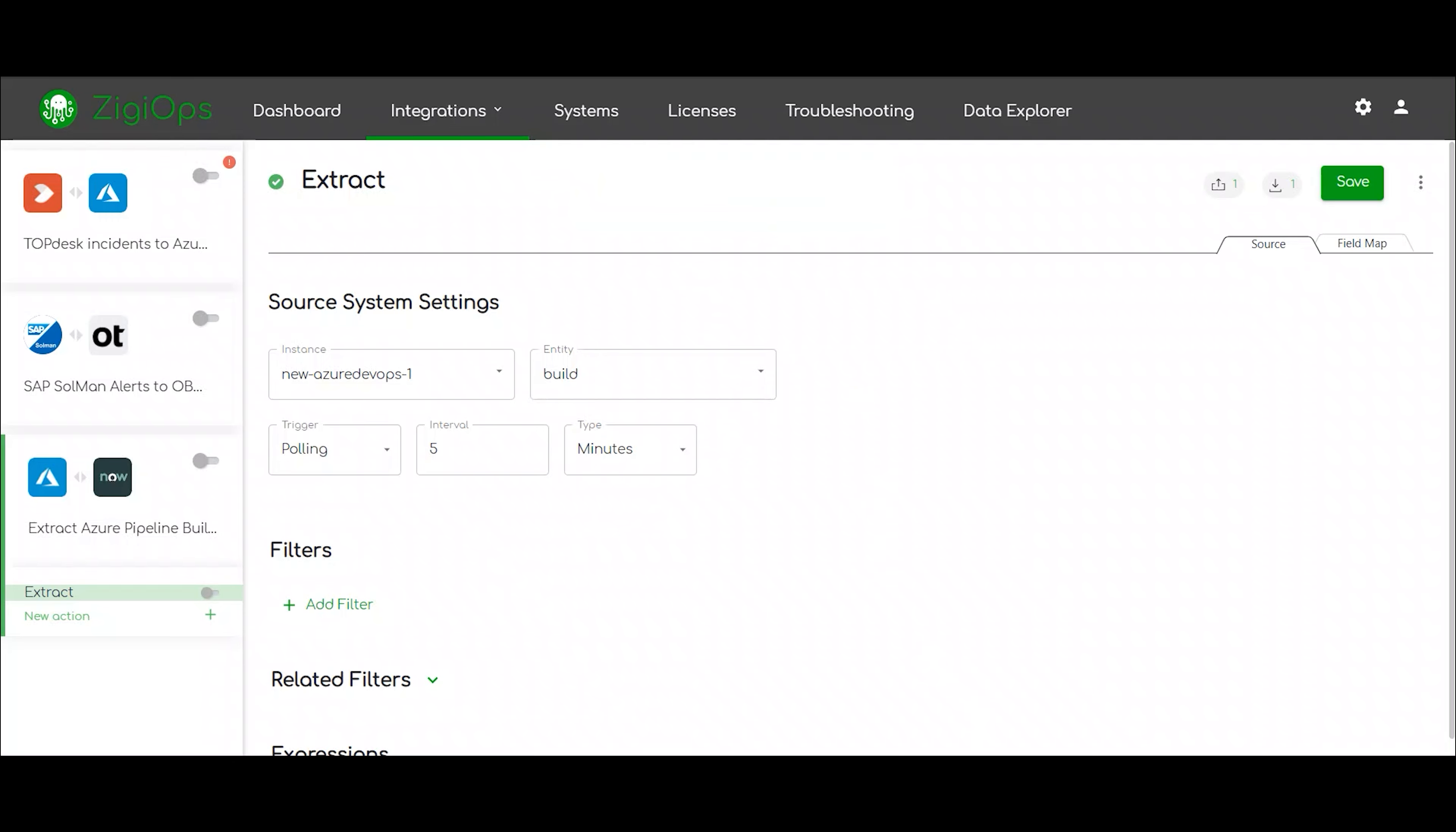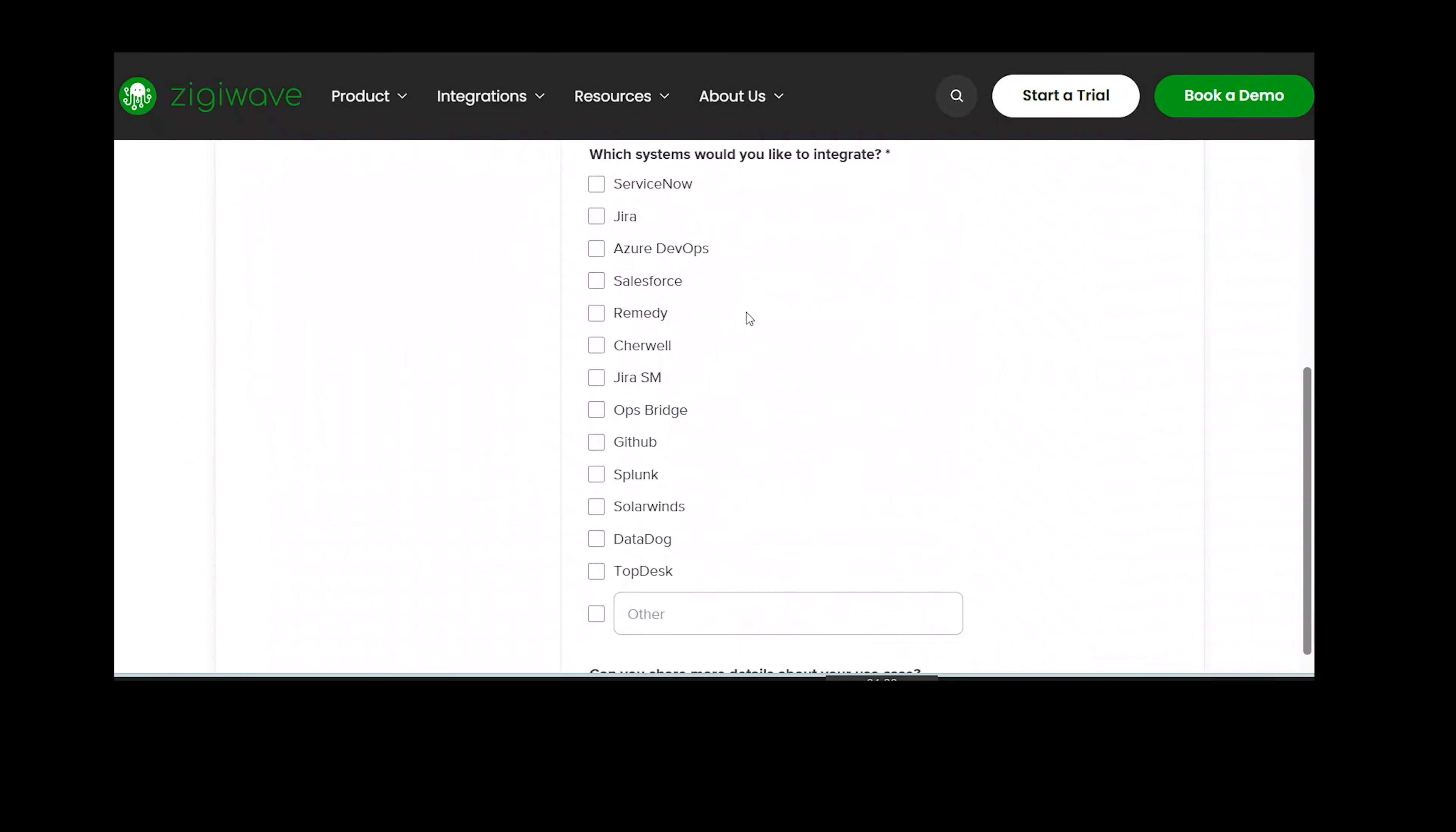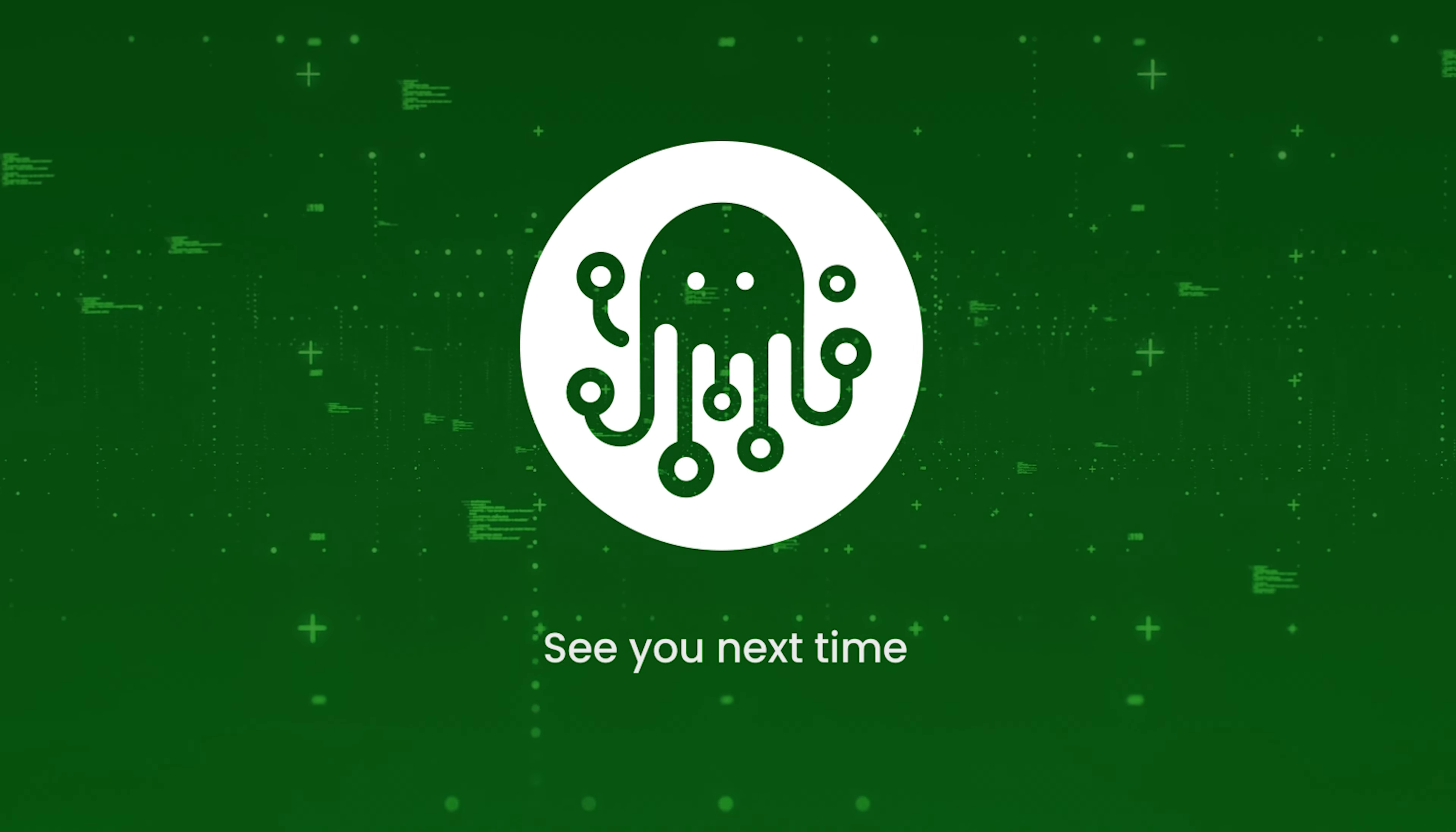This was the demo that we have prepared for our session today. If you need to connect Azure DevOps Pipelines and ServiceNow or any other system, feel free to book a demo with our tech team. Thank you for watching and until next time, take care.